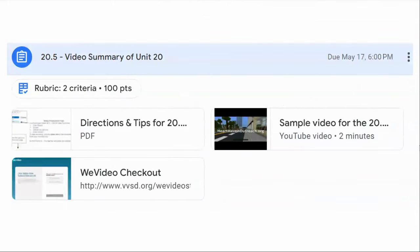Also in the assignment is the rubric, some directions and tips, a sample video, and a link to WeVideo.